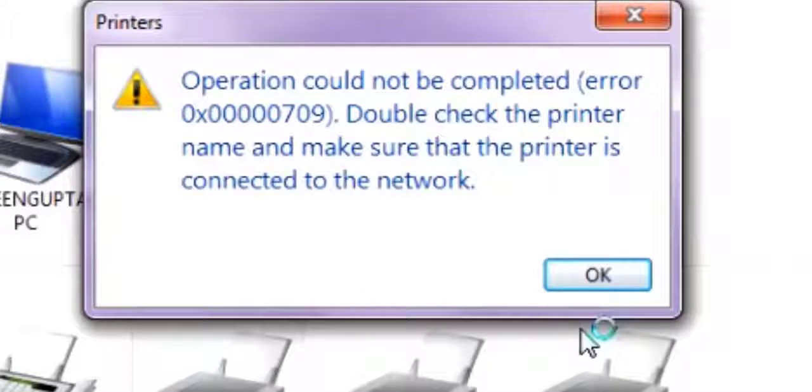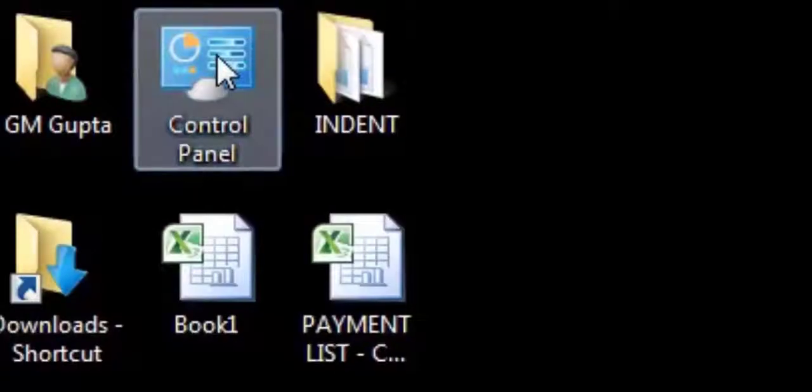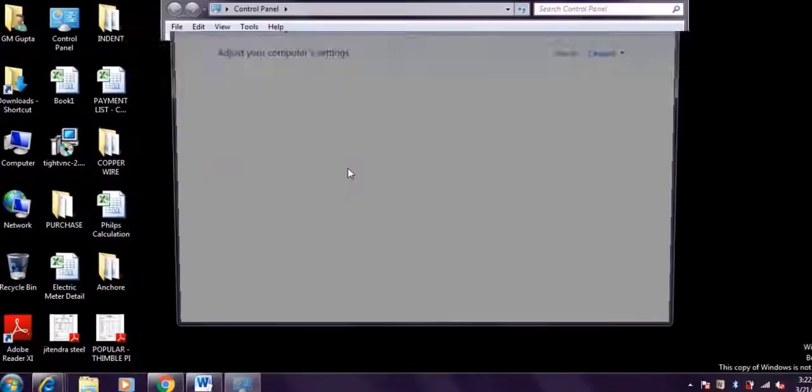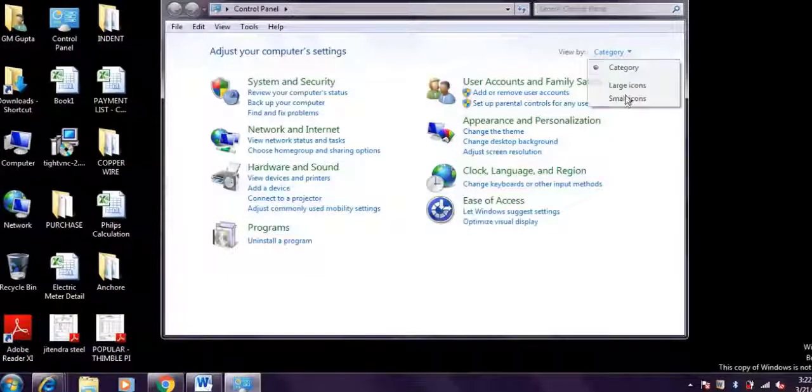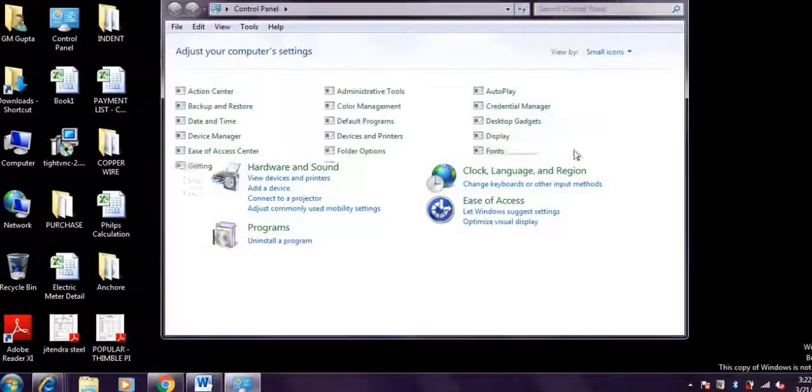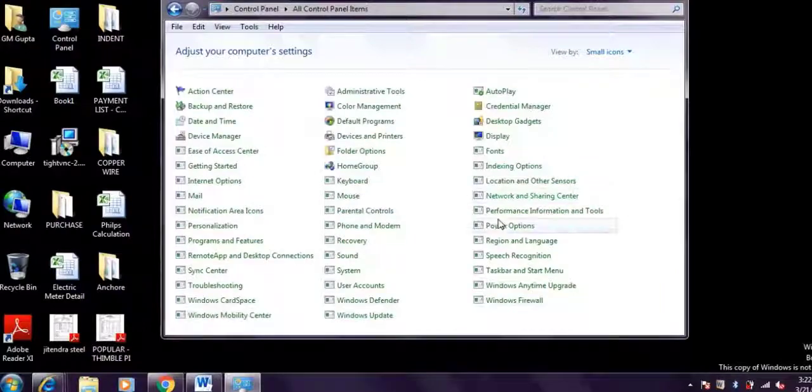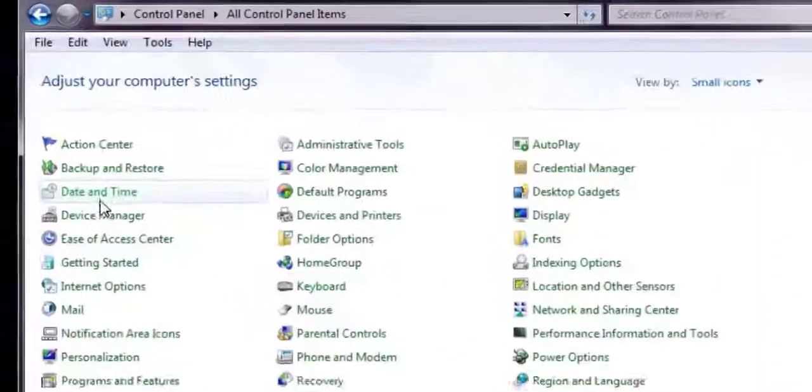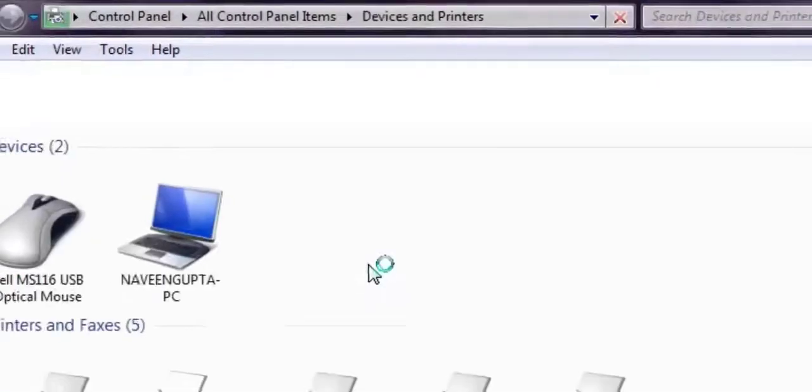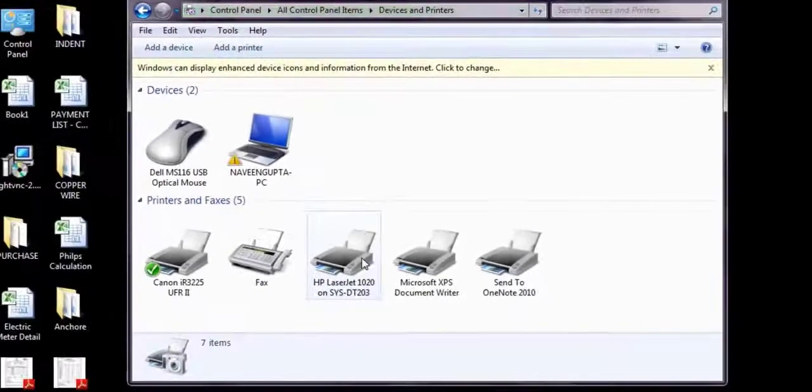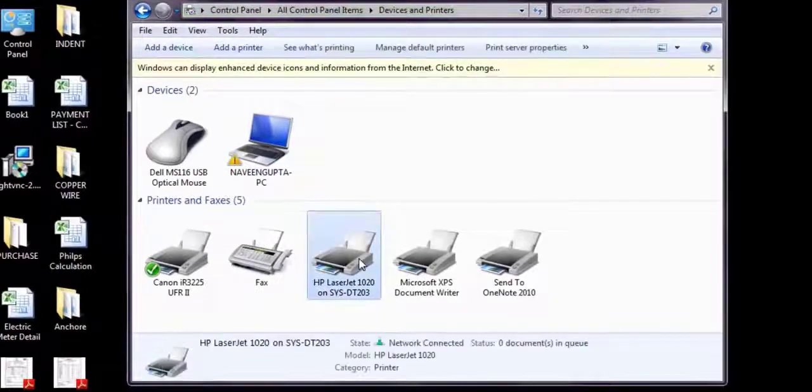Welcome to my channel Watson Wow. Hello friends, today I'm going to show you how you can fix a problem called operation could not be completed, error code 0x00007009, and double check your printer.